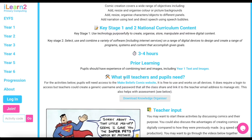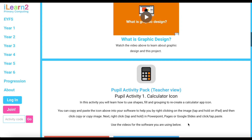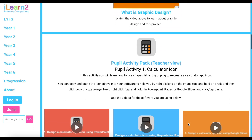We will look at the pupil activities and assessment in detail shortly. Each pack uses different software or websites which are free or that schools will already use. Where required, the teacher notes demonstrate how to create accounts for the websites covered and pupil logins where necessary. We do not use websites where pupils will need an email address.